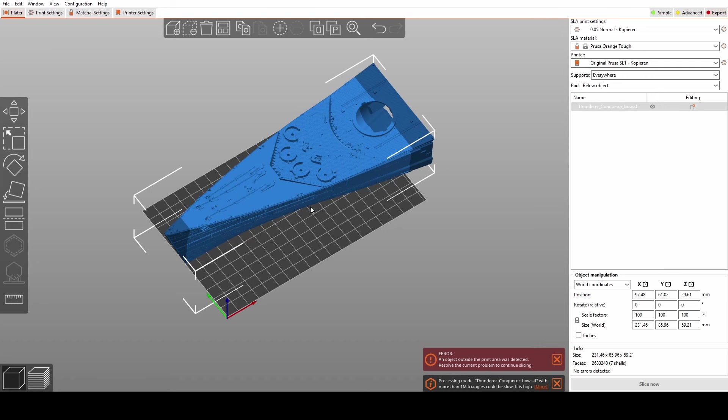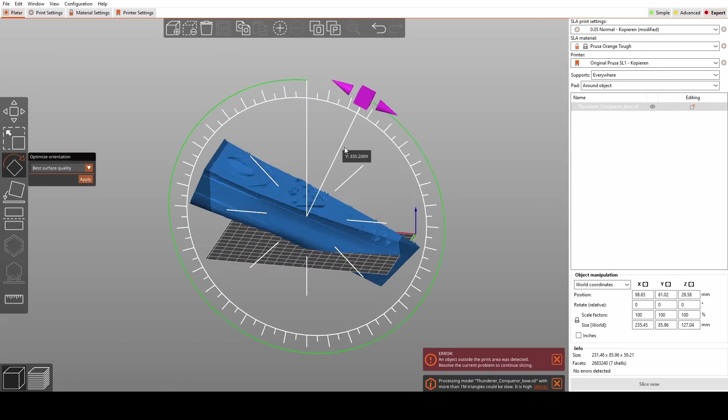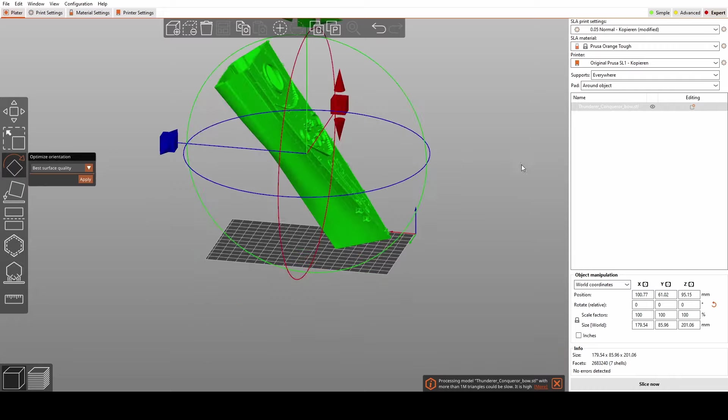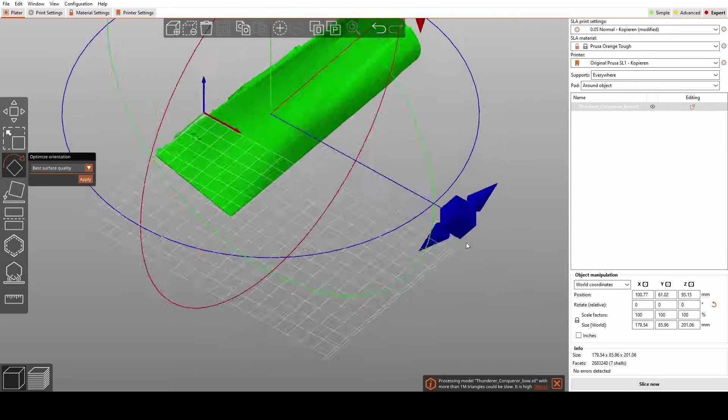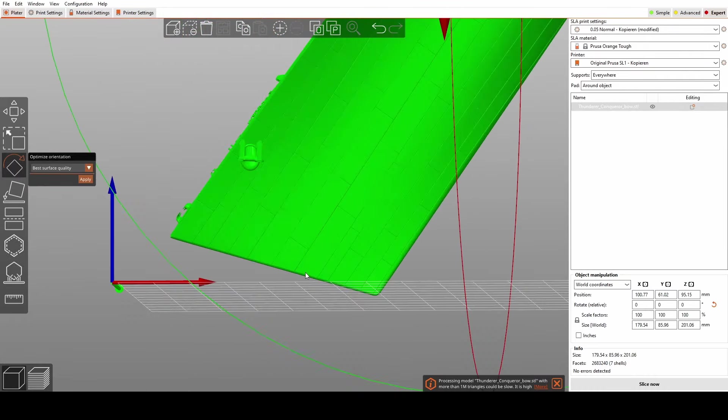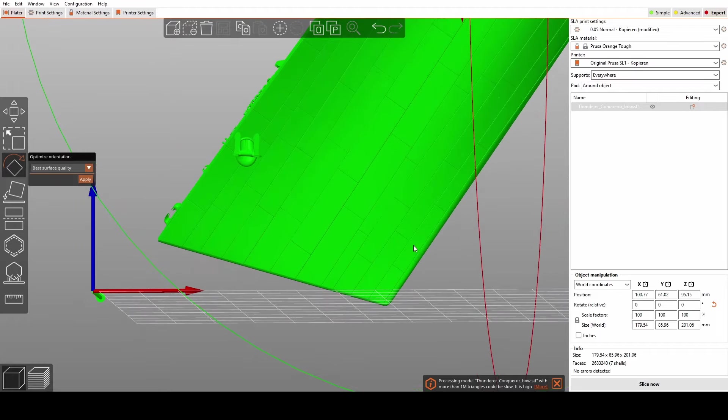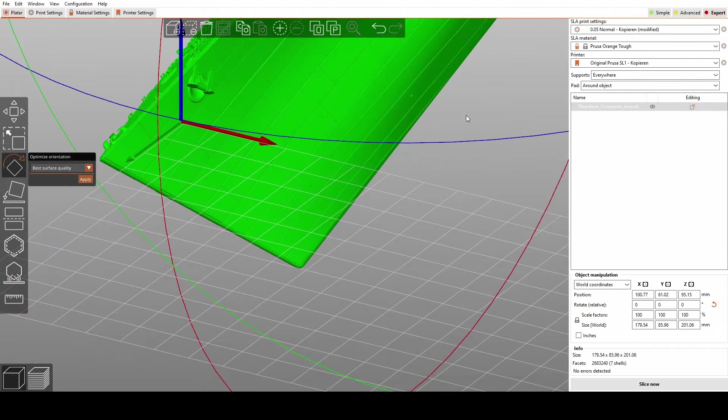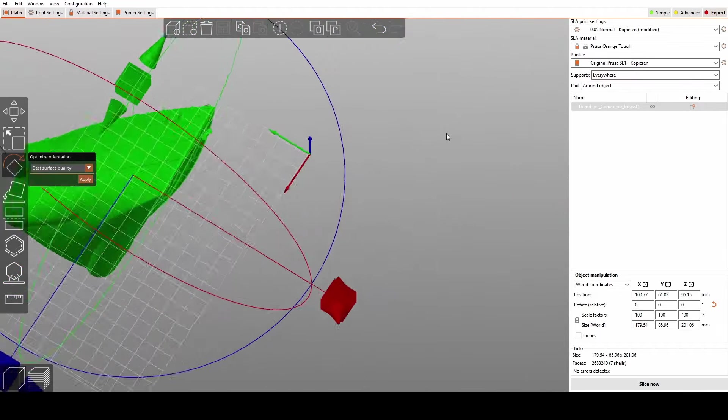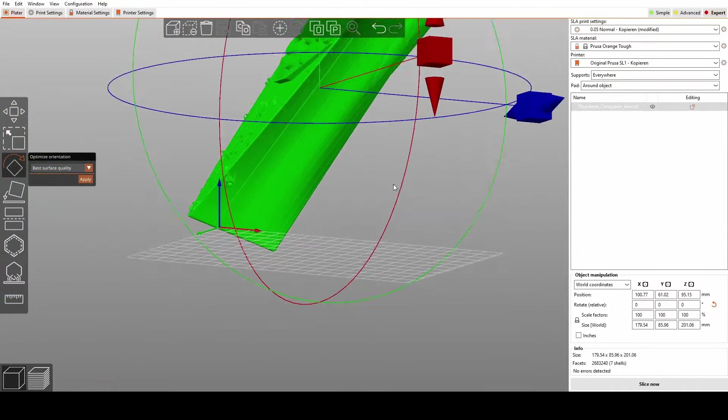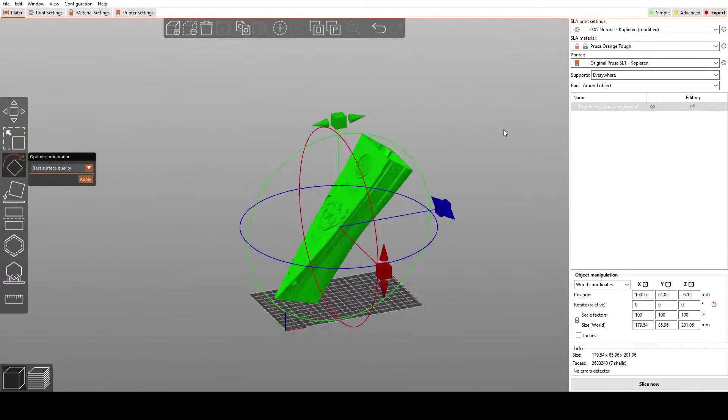We are starting with identifying areas that need stronger supports, manually adding them, and then repeating the process for delicate details. So, first things first, let's identify the areas that require stronger supports. These are usually the large, heavy sections of our model that could lead to instability or layer shifts during the print.